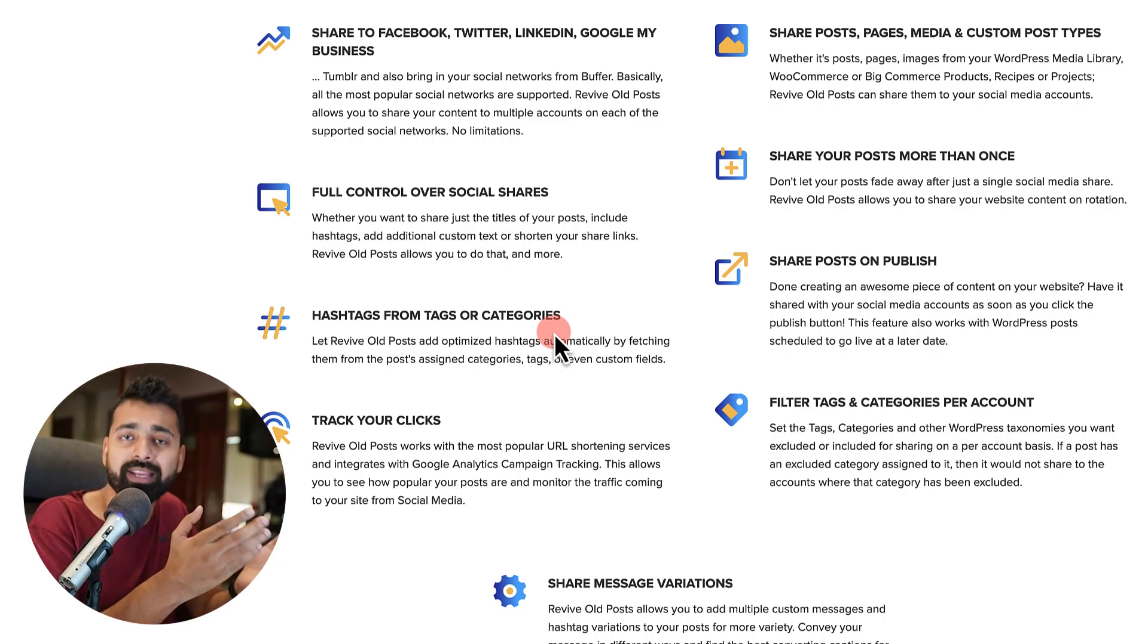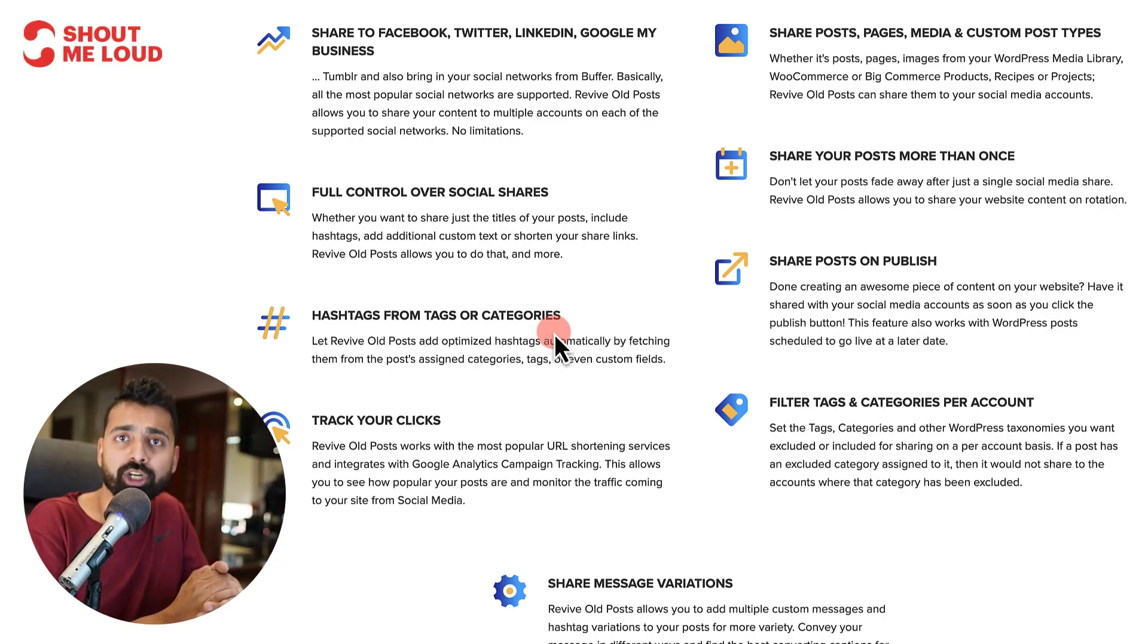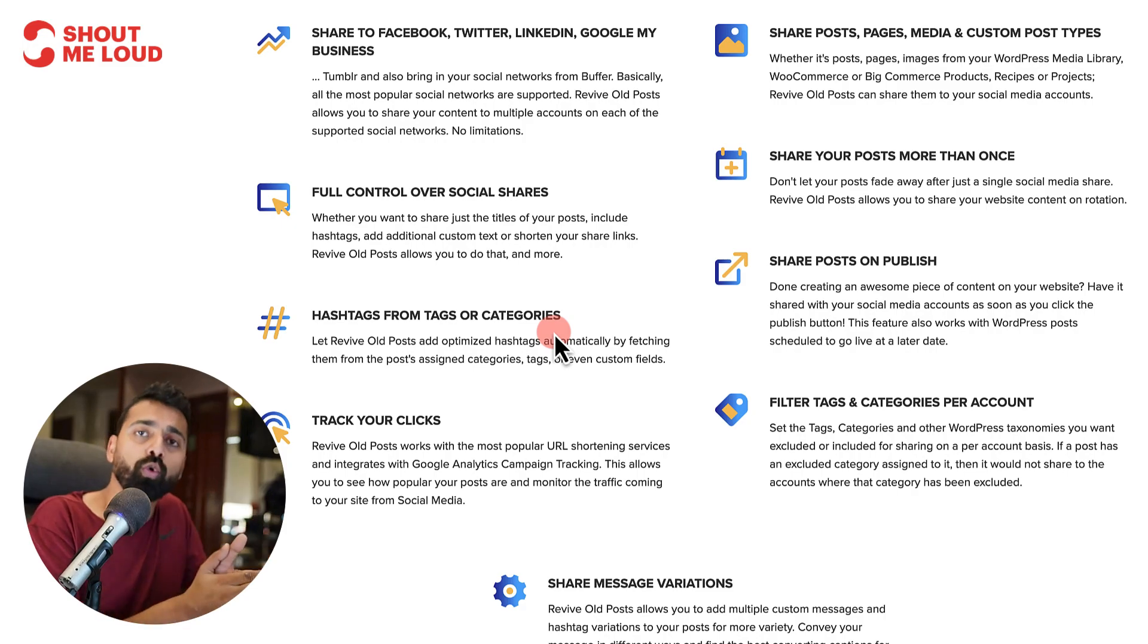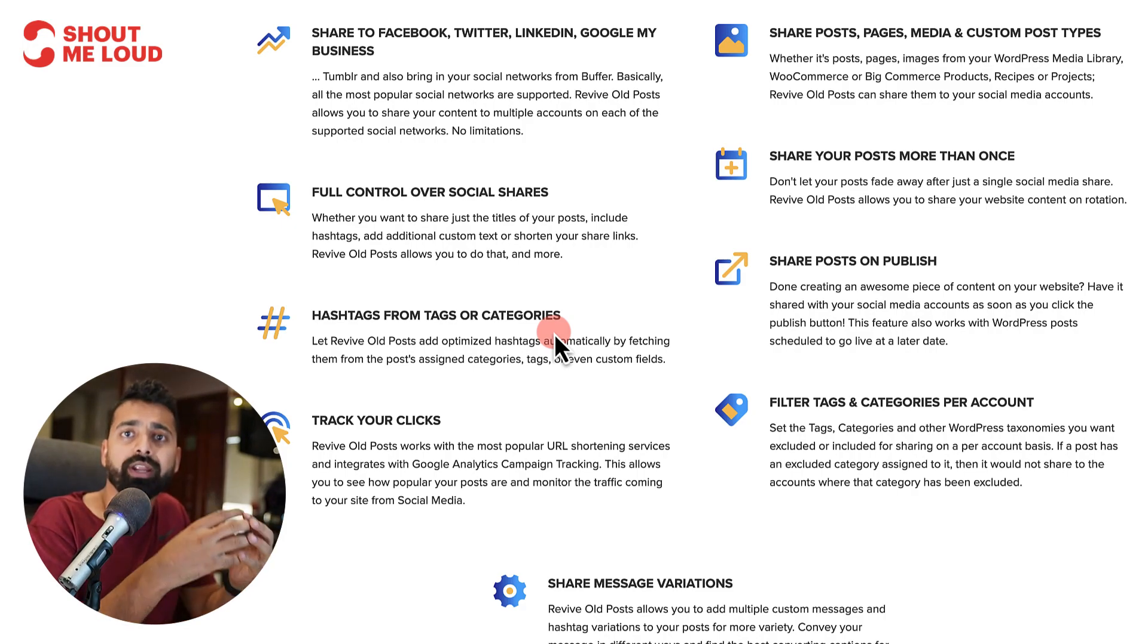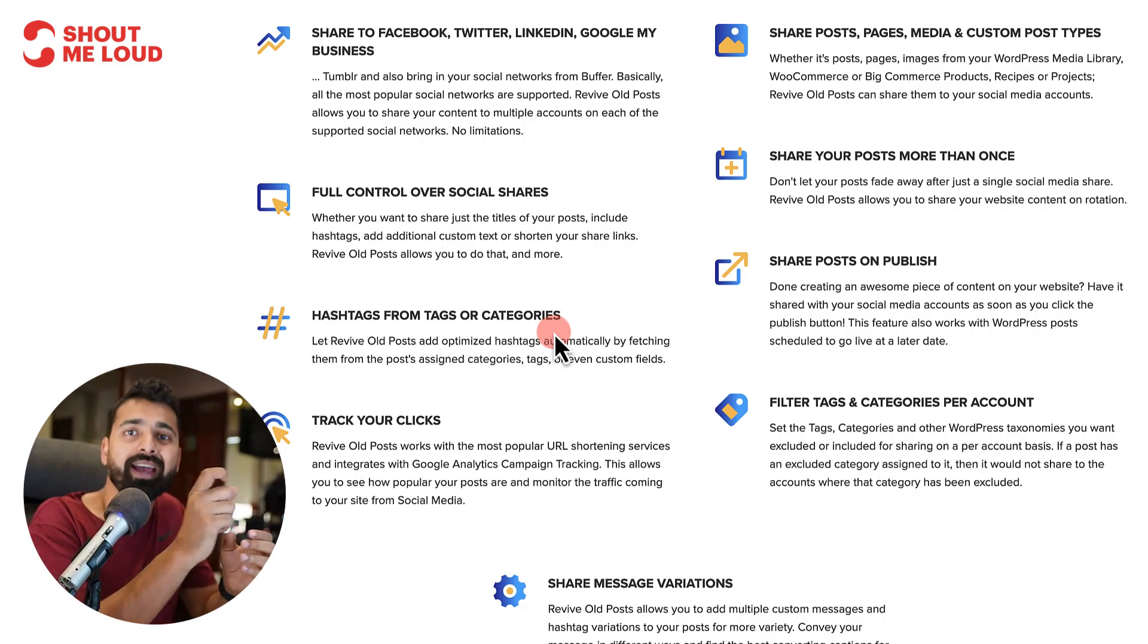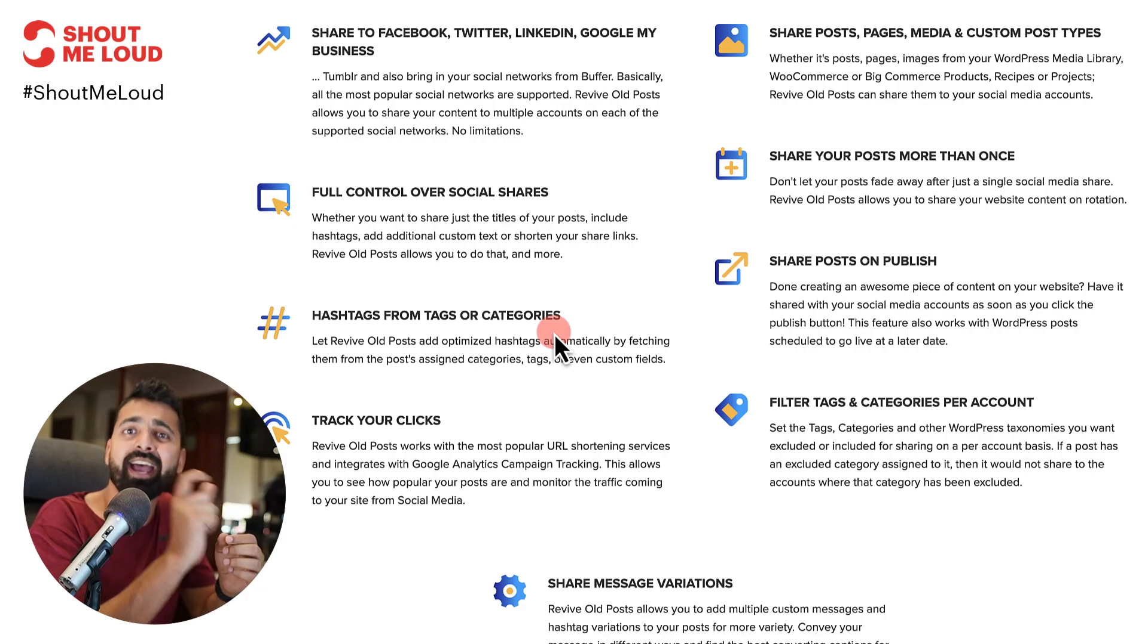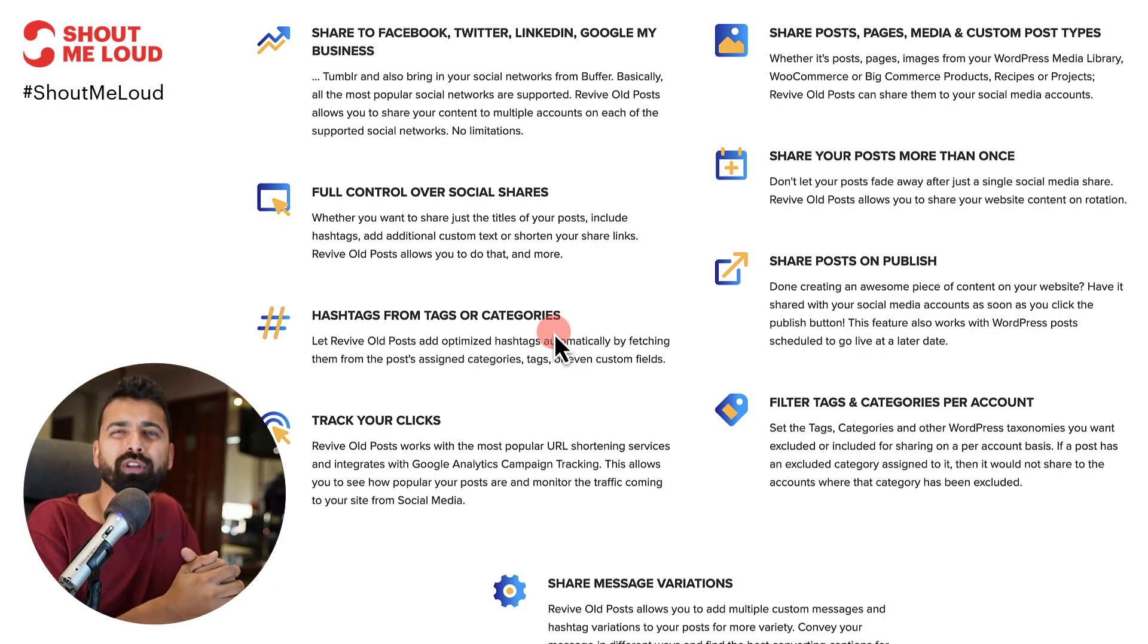For example, in my case, I have a brand ShoutMeLoud. So whenever I'm sharing any article or any content using this plugin, I append a hashtag, hashtag ShoutMeLoud. It helps in branding a lot.